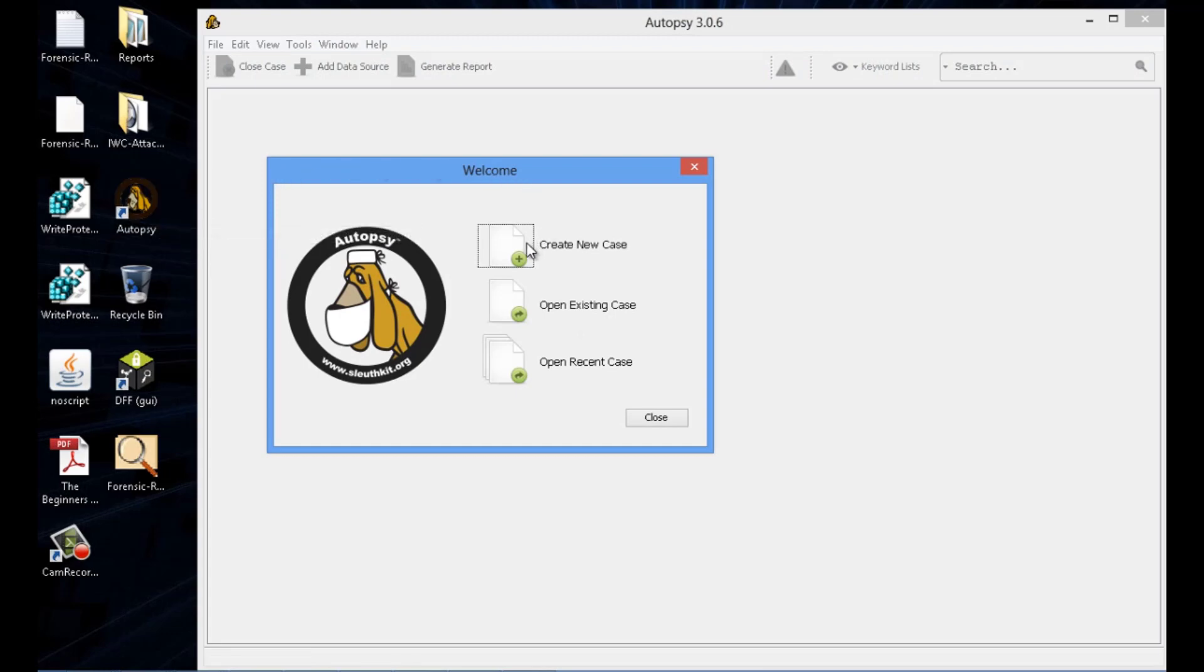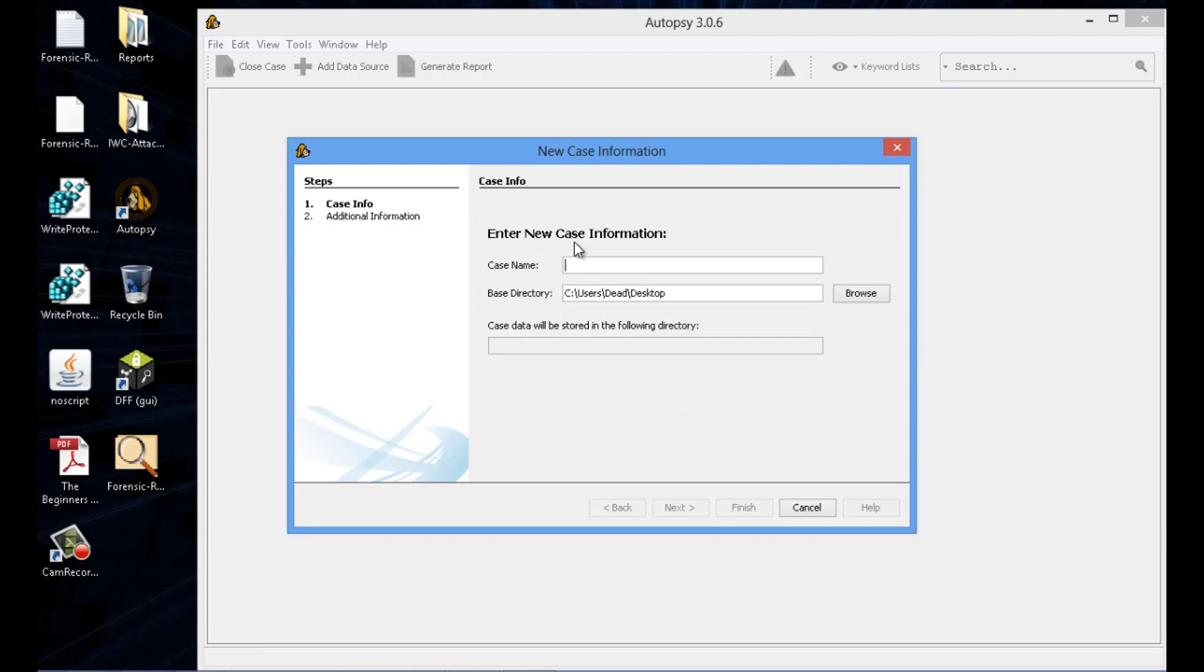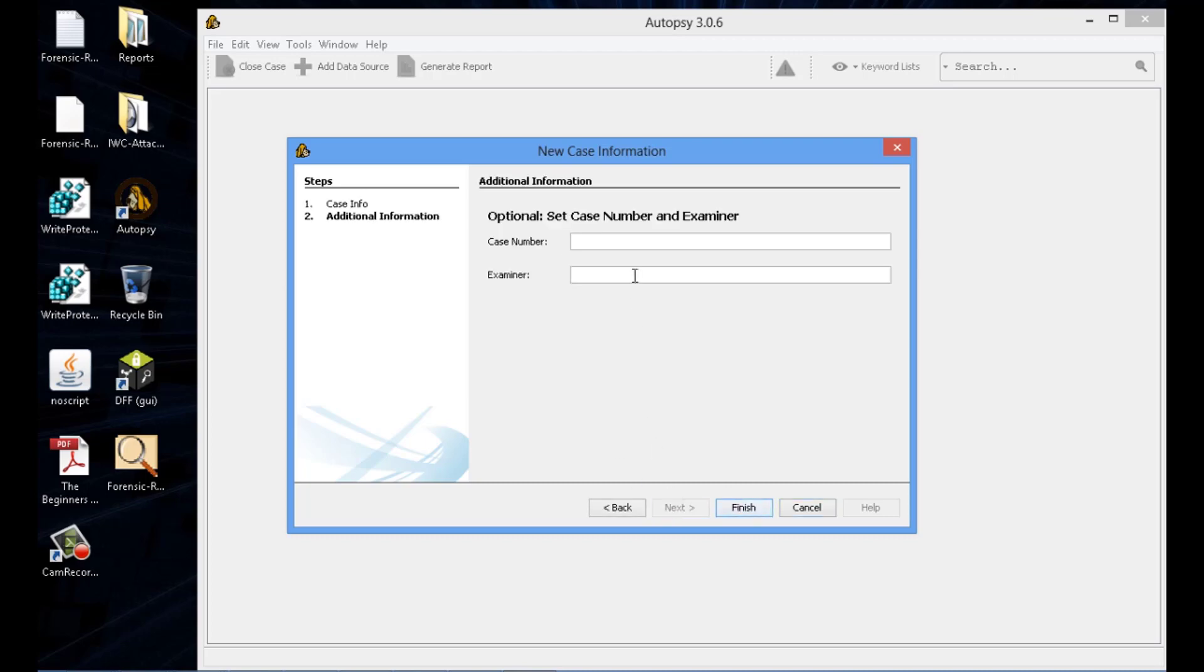Once we start a new case, we're going to point it to that DD image that we just created with FTK. We're going to go ahead and start a case file. Again, document everything. Put it next.